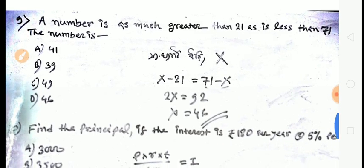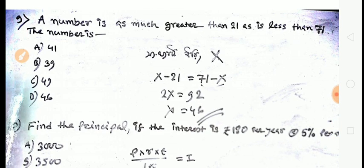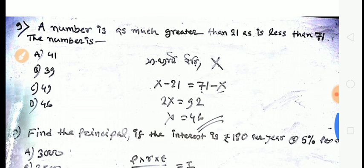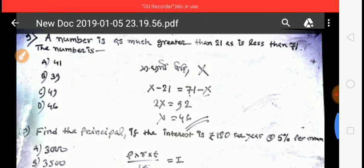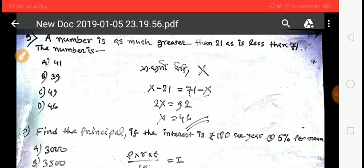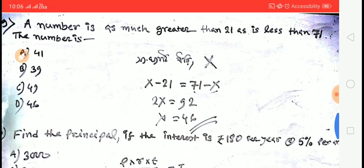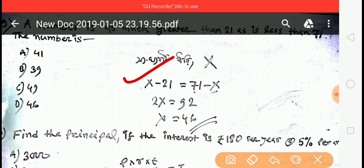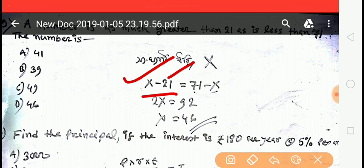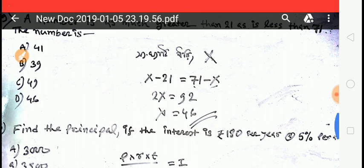Next question: a number is as much greater than 21 as it is less than 71. Find the number. Setting up: number minus 21 = 71 minus number, so 2 × number = 92, number = 46.